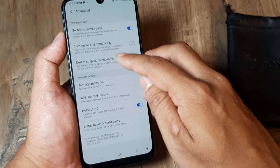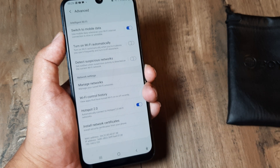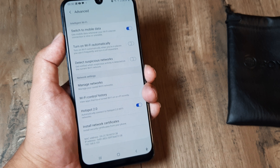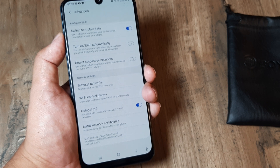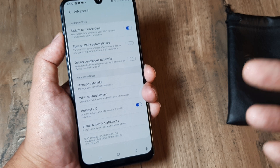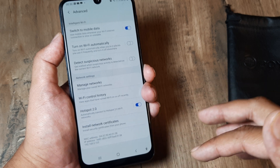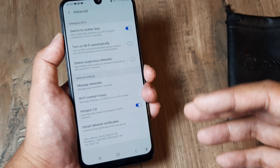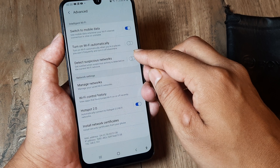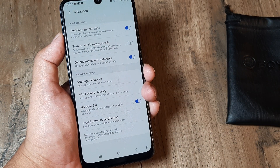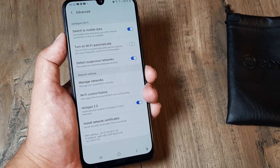You will see a setting which says 'Detect Suspicious Networks.' This means that if any suspicious activity — maybe something related to your credentials getting compromised, your account being hacked, or anything of that sort — is detected on the Wi-Fi network you are currently logged on to, you will be notified. Just turn this on, and you can see that no suspicious activities have been detected as of now.